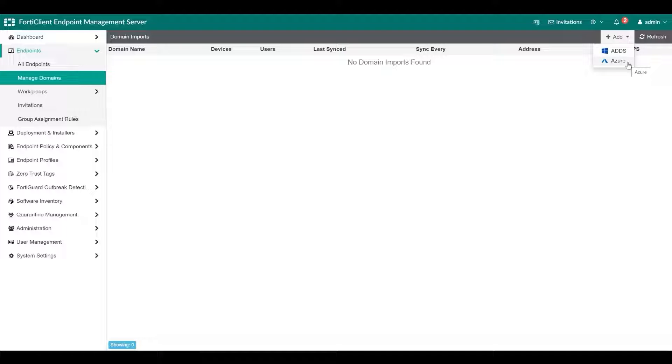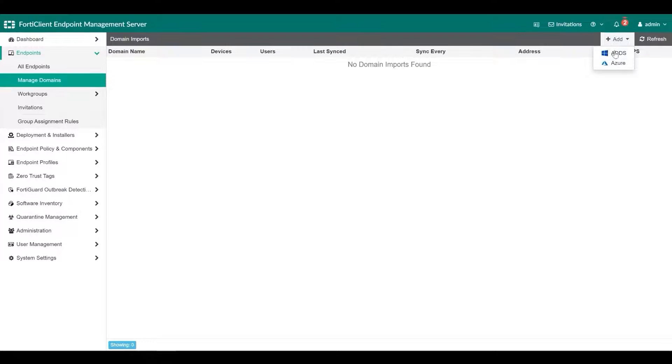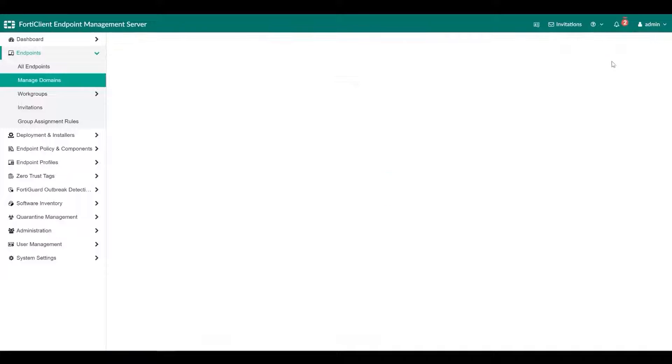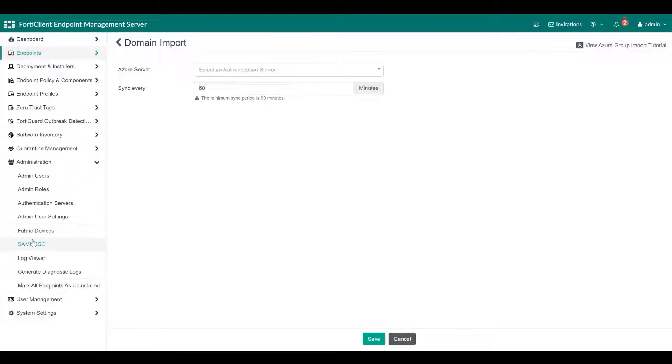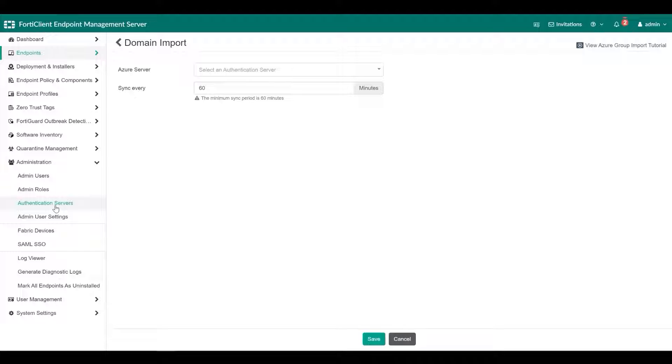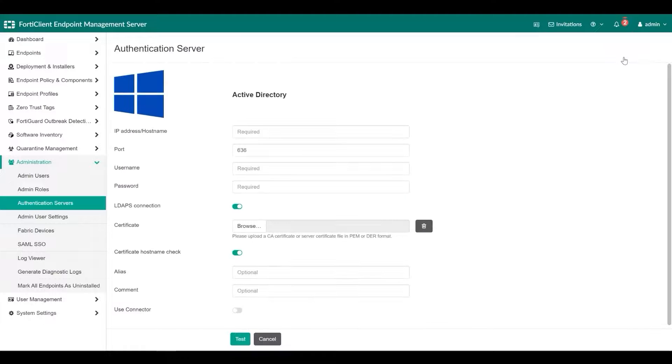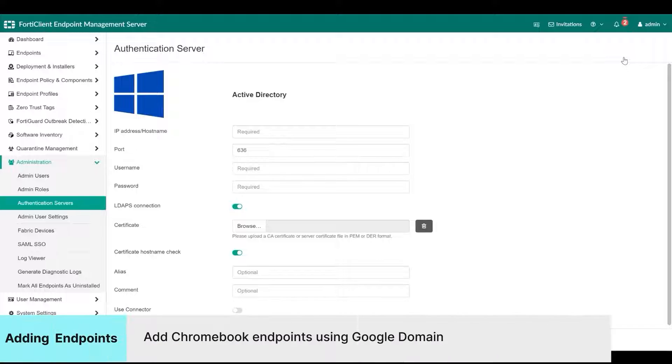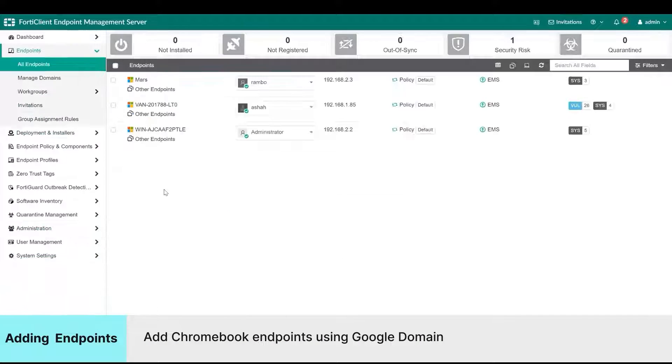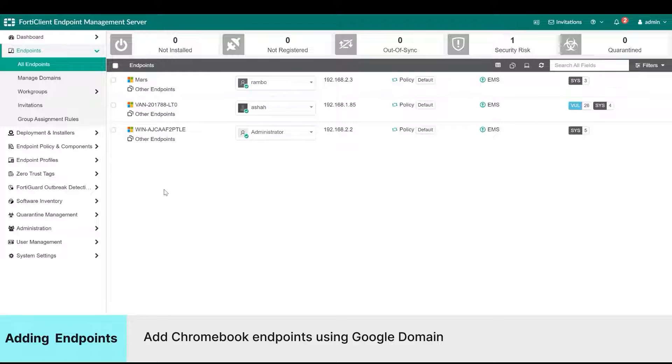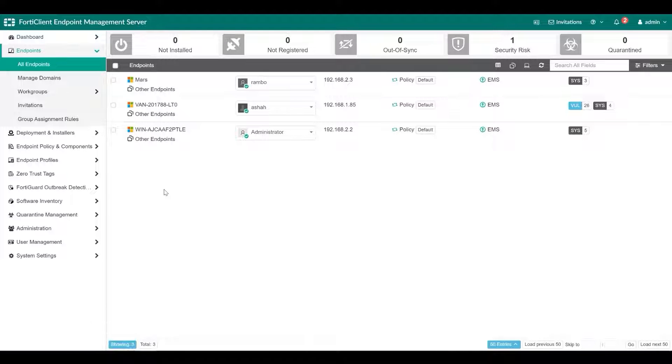To add endpoints using an AD domain server or an Azure AD server, you must add the respective AD server to EMS in authentication servers under the Administration section. FortiClient EMS can also manage Google Chromebooks. For that, you will need to add a Google domain. Chromebook device information comes from the Google Admin console.